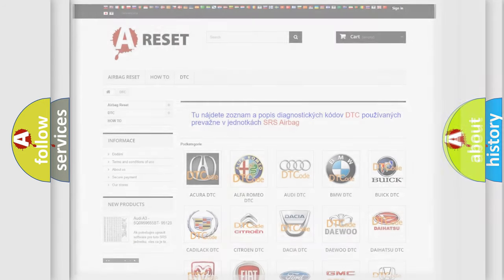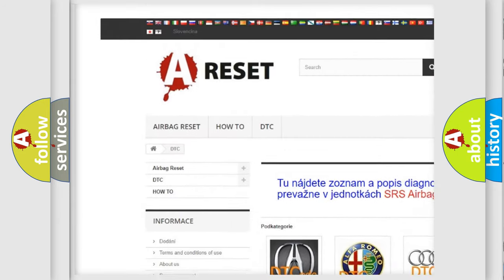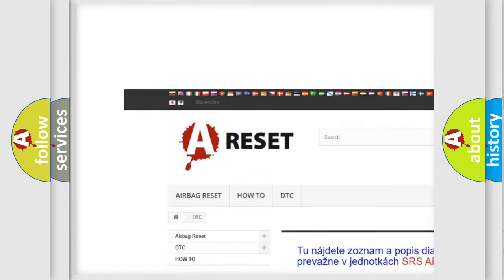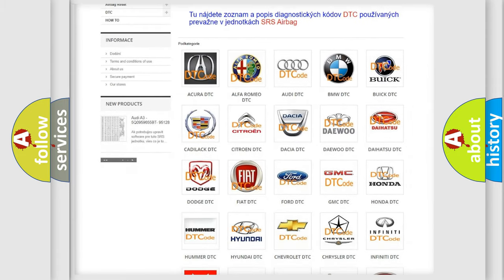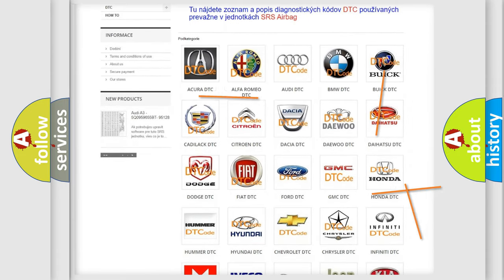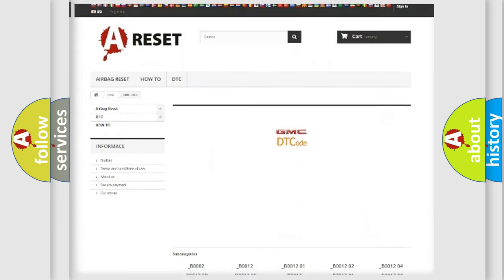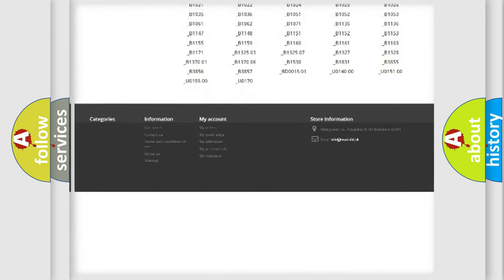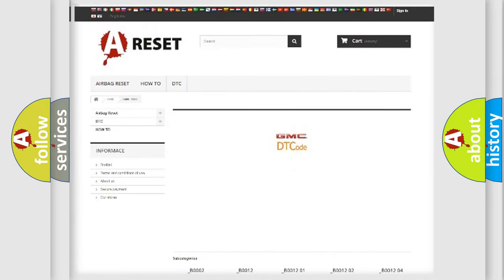Our website airbagreset.sk produces useful videos for you. You do not have to go through the OBD2 protocol anymore to know how to troubleshoot any car breakdown. You will find all the diagnostic codes that can be diagnosed in GMC vehicles, along with many other useful things.